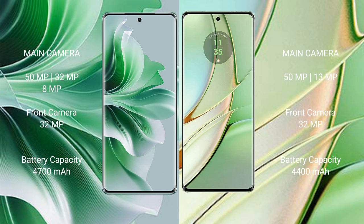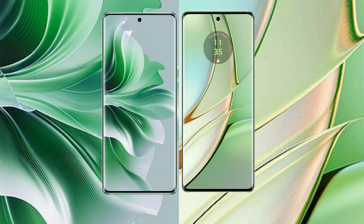Oppo Reno 11 Pro has 4,700 mAh battery with 80W fast charging support. Motorola Edge 40 has 4,400 mAh battery with 68W fast charging support.